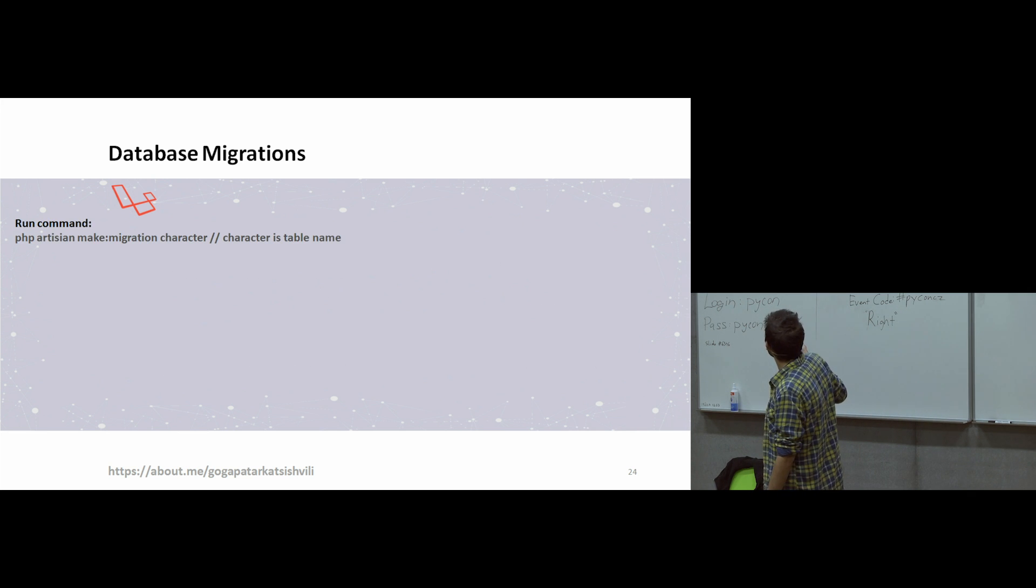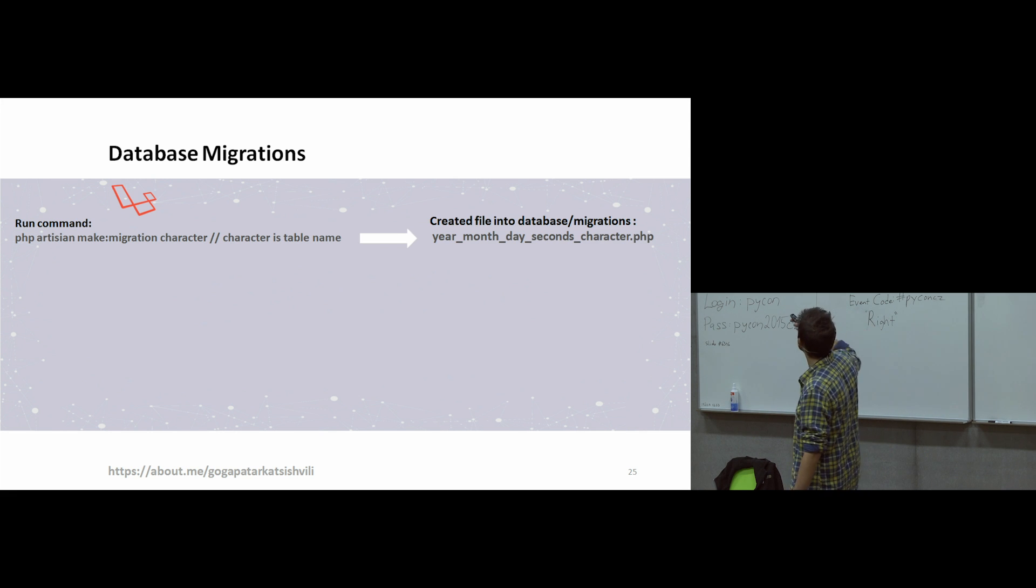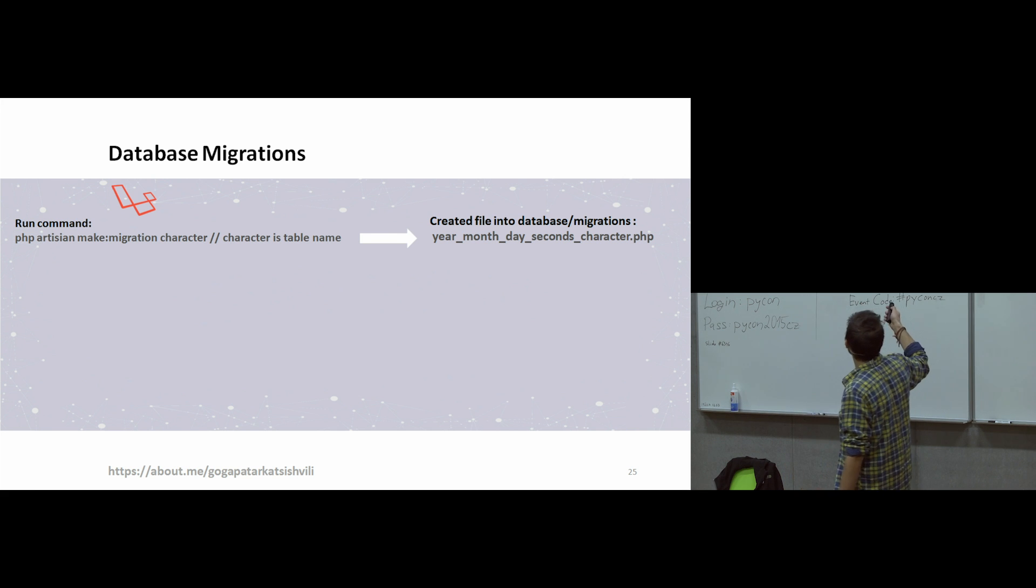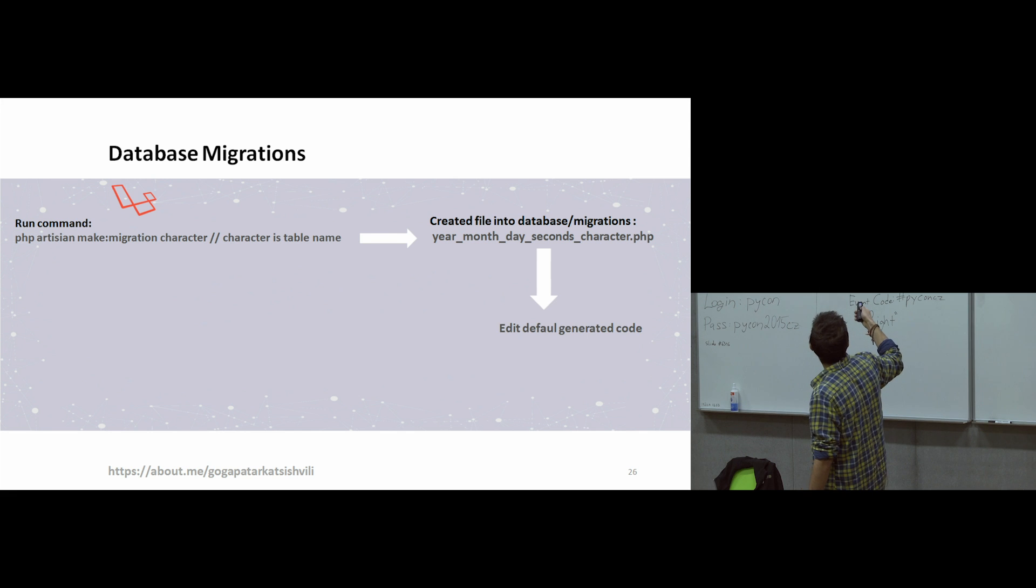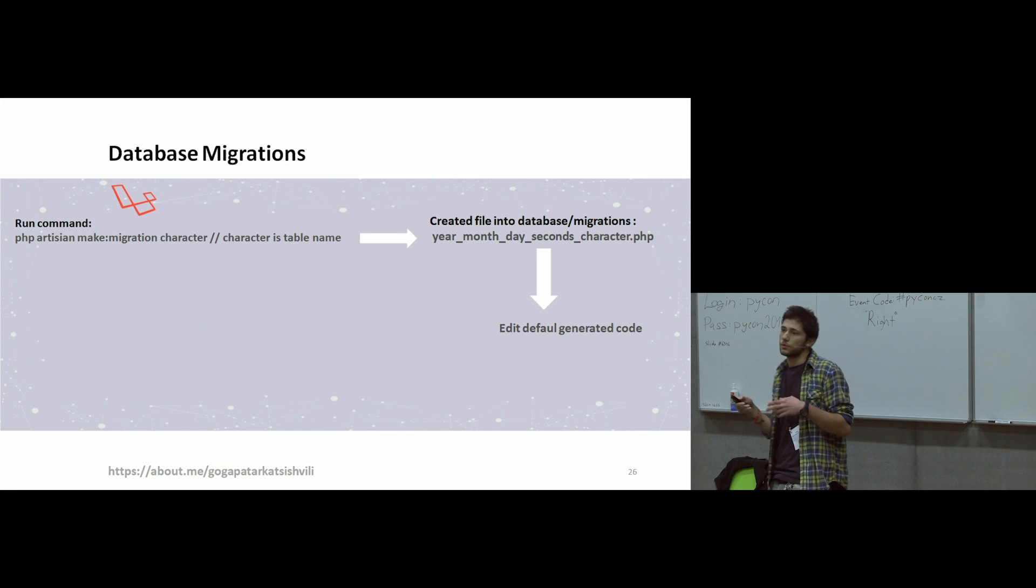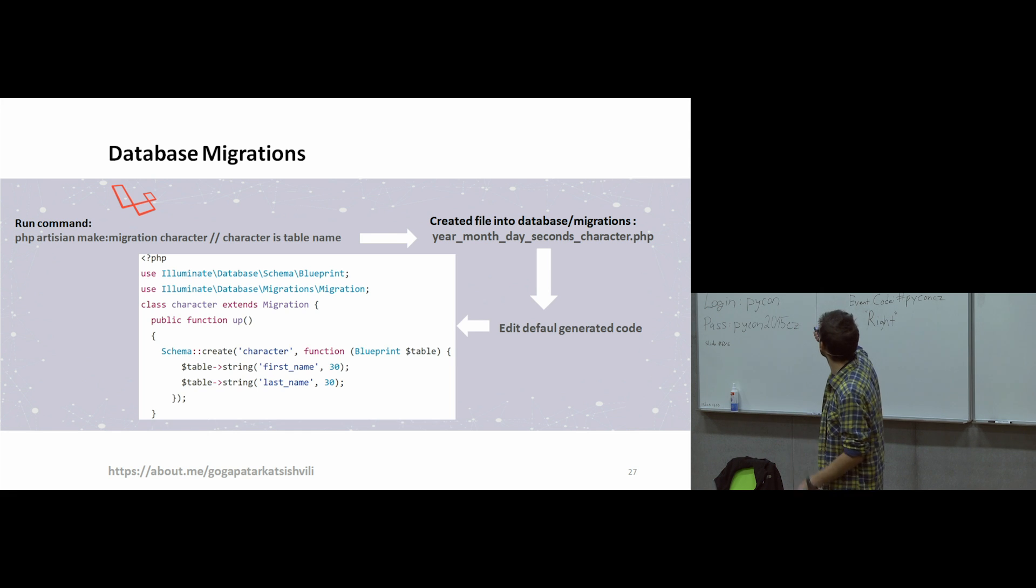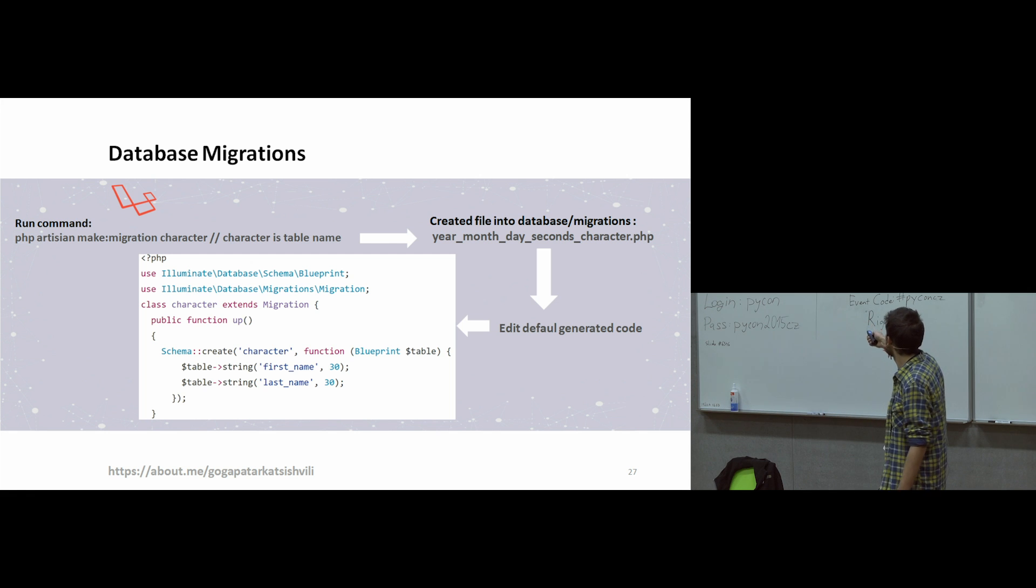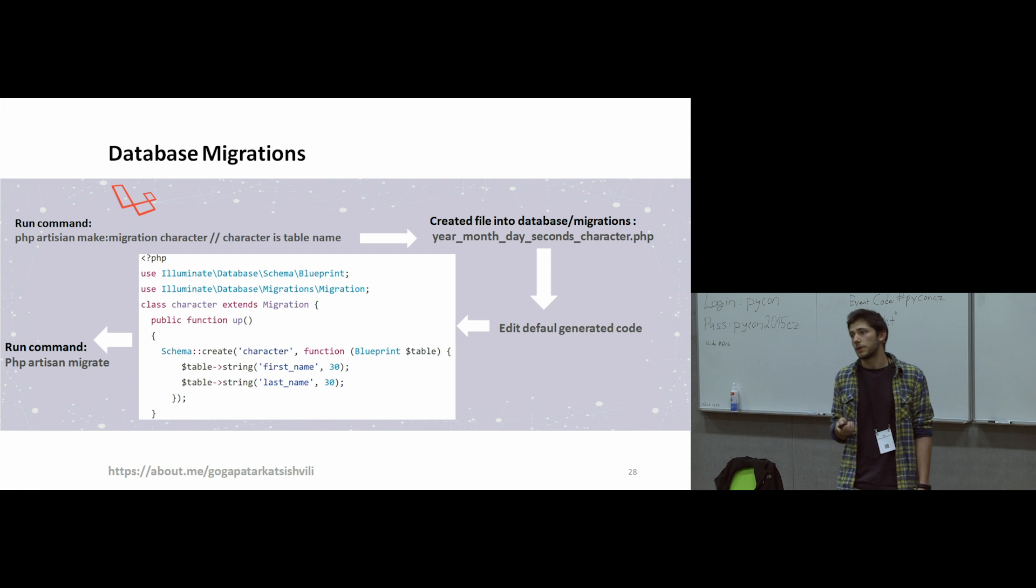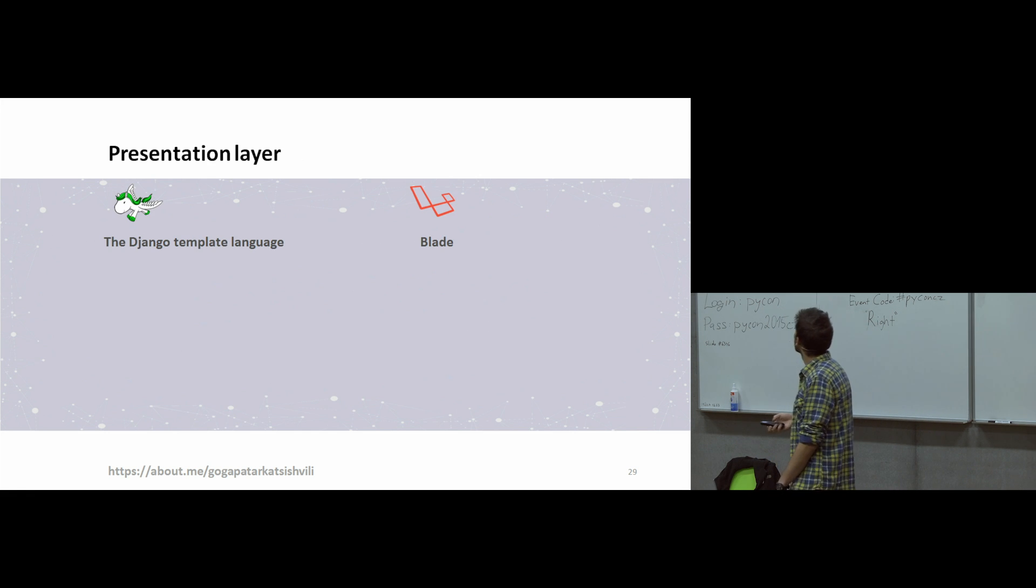And how is realized database migrations in Laravel? You are running PHP artisan command. After this, there will be created a timestamp create characters.php file, for example. After this, default code is generated and you just need to edit your default code. You're editing default code, you're writing description of tables here. We have same structure here, first name and last name. And after this, when you run PHP artisan migrate, the system will create automatically a table in your database.